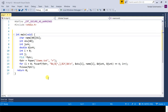Binary search cuts the data in half each pass — half, half, half — until it pinpoints the value or confirms it's absent. The amount of searching is much less. But for binary search to work, you need sorted data. That brings us to sorting. How does sorting work? There are many sorting algorithms; one of the most popular taught everywhere is bubble sort.